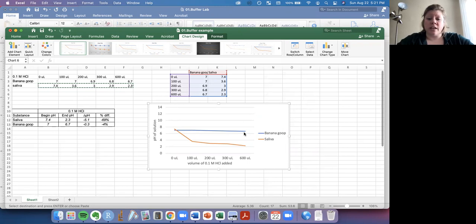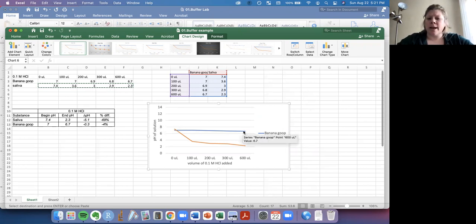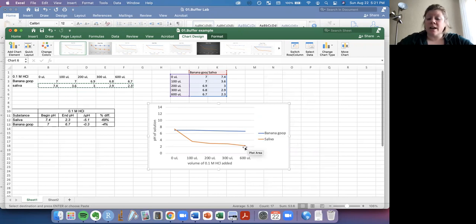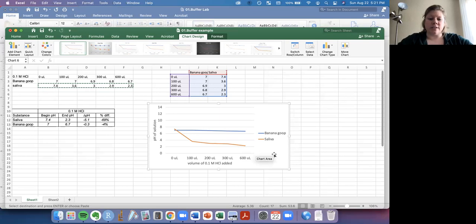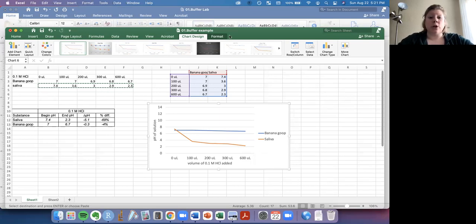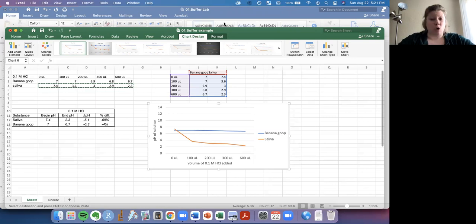But that looks like the type of graph that we want to see. If you're feeling really fancy, you could figure out ways to put that this is a minus 4% change and this is a minus 69% change in the pH. But as it is, this graph does a great job summarizing the data that you found in your experiment. So I hope this helps you think about how to share, analyze, and summarize the data that you're looking at.